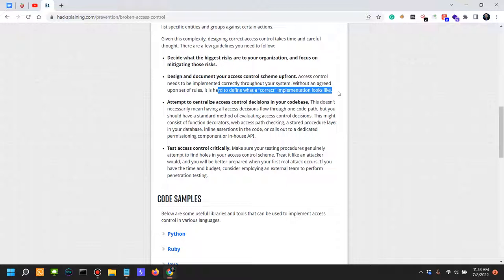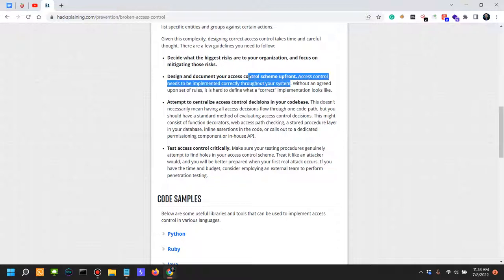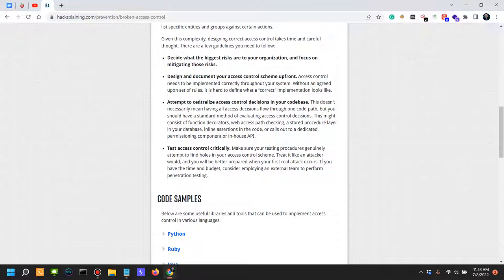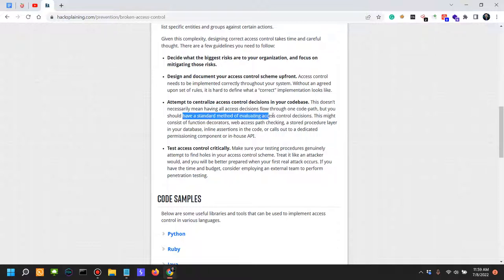If you cycle through developers, if you try to be cheap and get very cheap labor for your application, if you have multiple developers, if you keep on hiring and firing developers working at your application, chances are that you're going to screw it up big time. You shouldn't be cheap - this is for the CEOs, the managers, CISOs out there. Attempt to centralize access control decisions in your code base. This doesn't necessarily mean having all access decisions flow through one code path, but you should have a standard method of evaluating access control decisions.